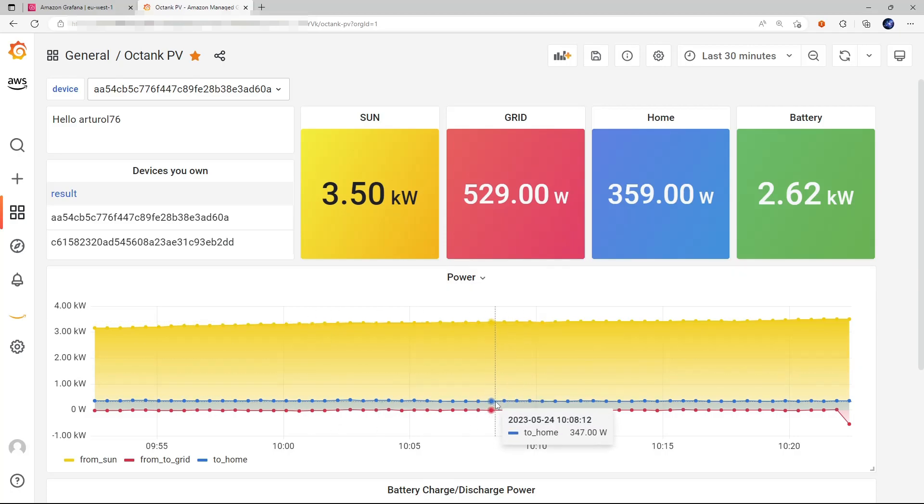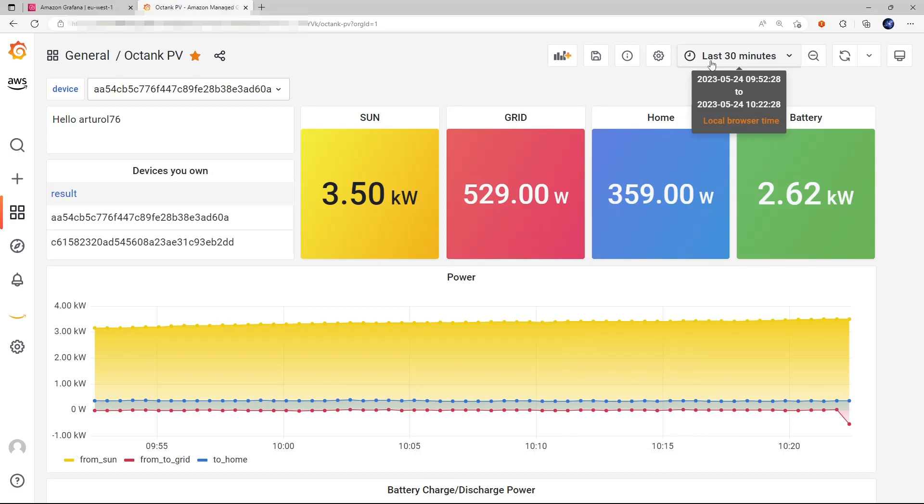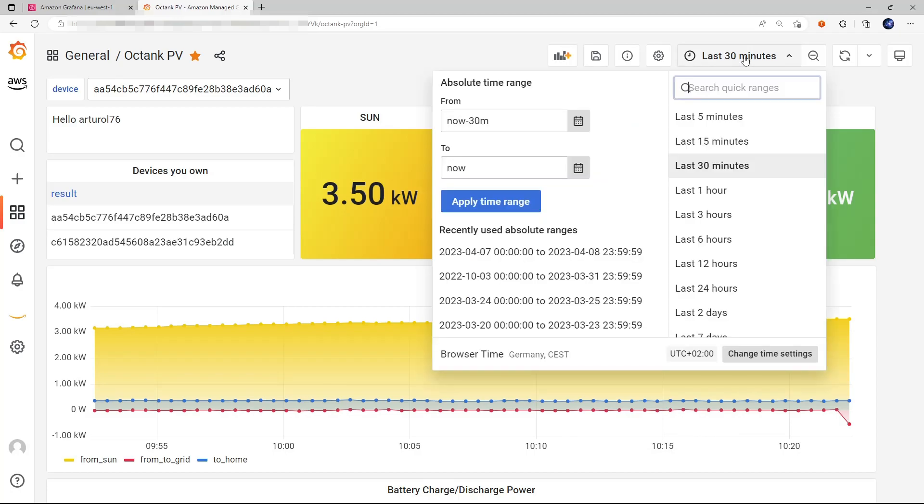And right now, the data points are collected every 30 seconds, as you can see here. But that's a parameter that we can change in the device, as we will see later on. The time window is the last 30 minutes, but we can change it.